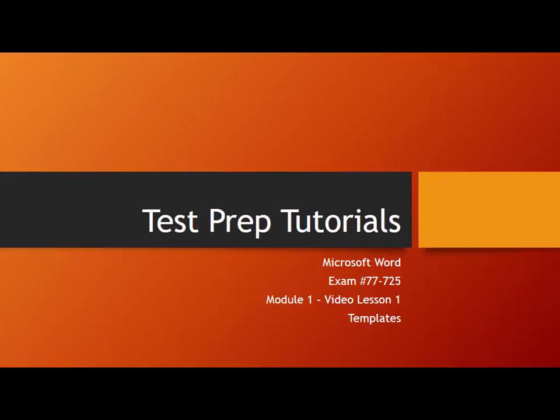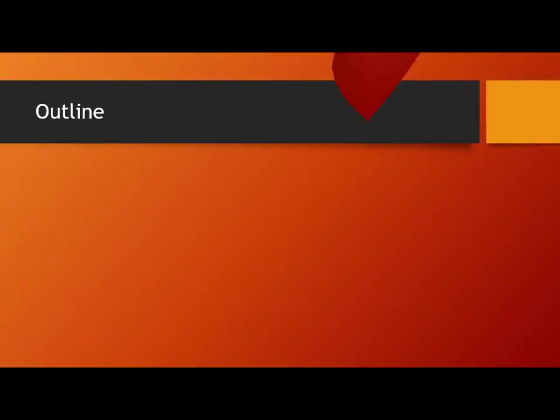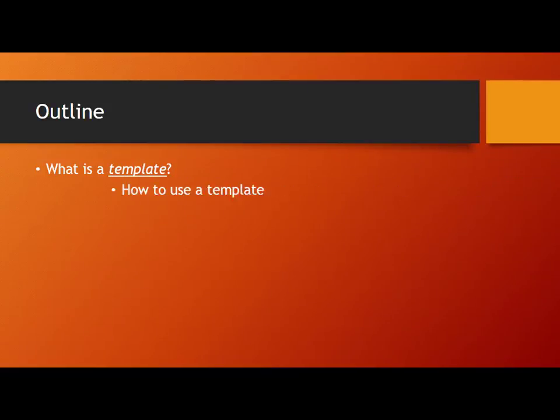Hello and welcome to another video lesson. My name is Bob and I will be your instructor. In this video lesson we are going to create a document by using a template.